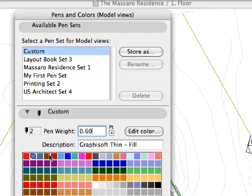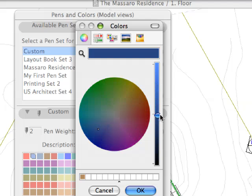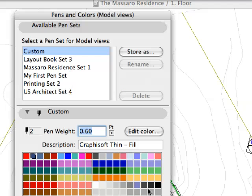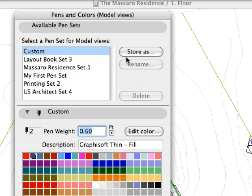Let's modify the color of the currently selected pen by clicking the Edit Color button. The modified pen set will be added to the list automatically.